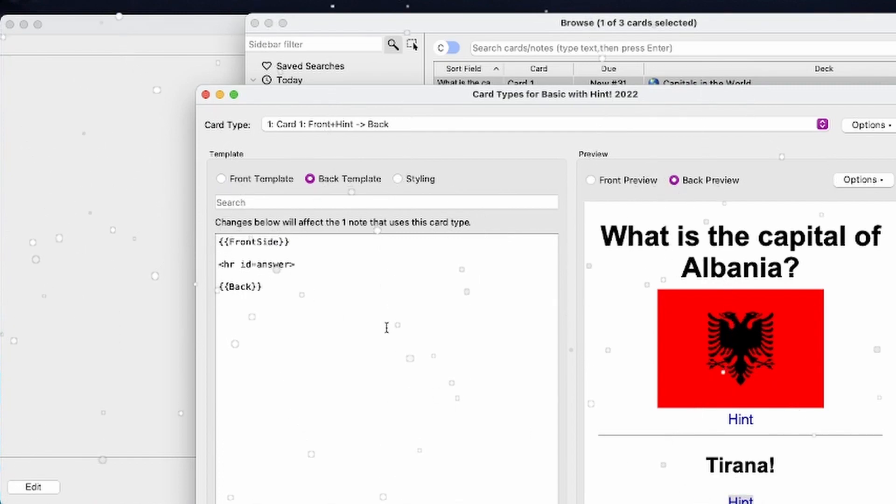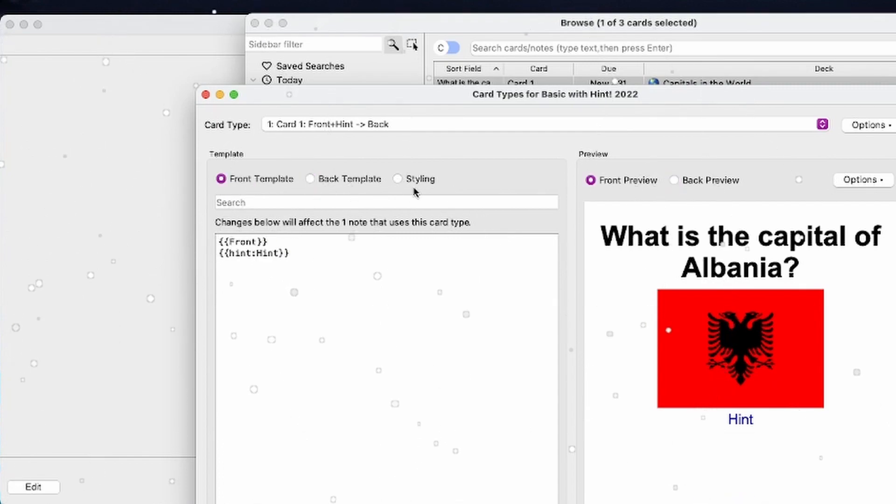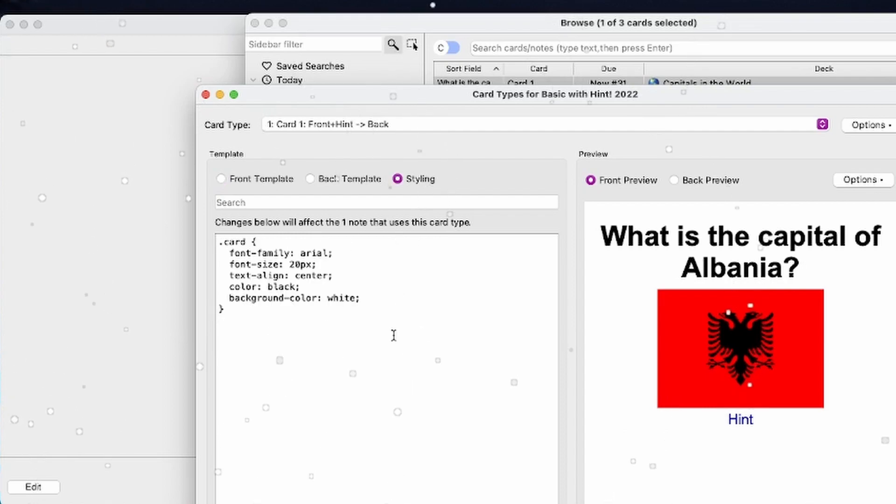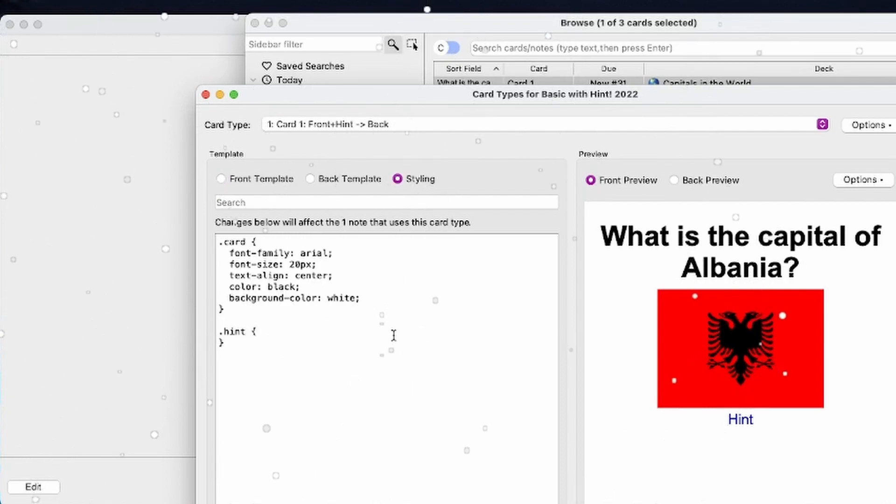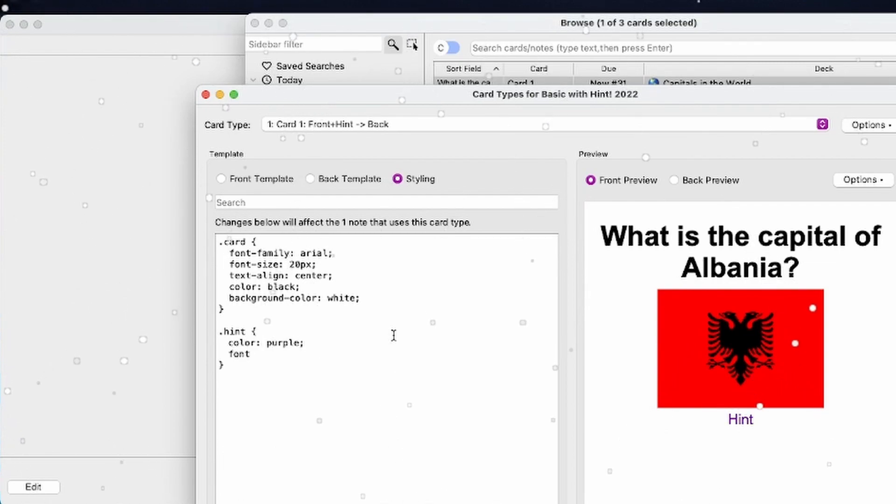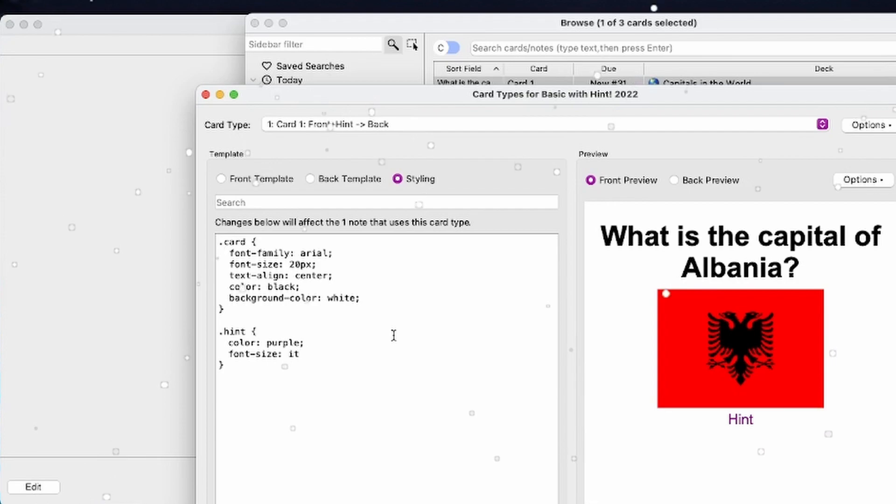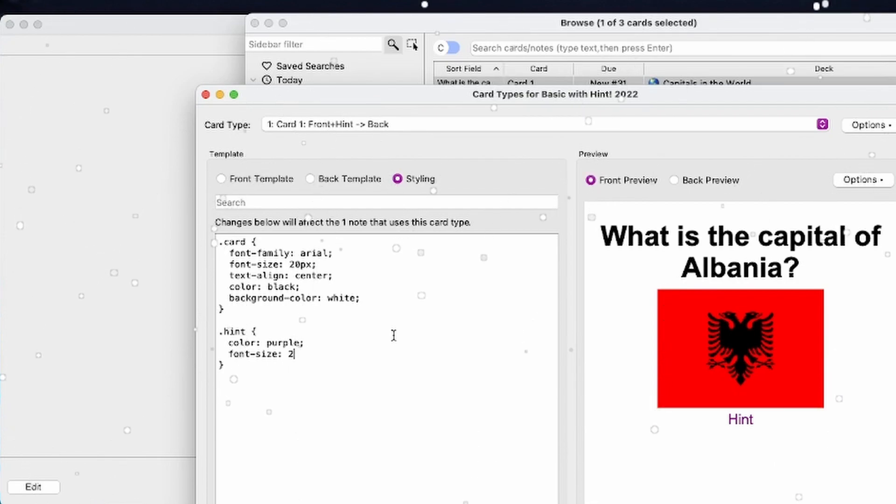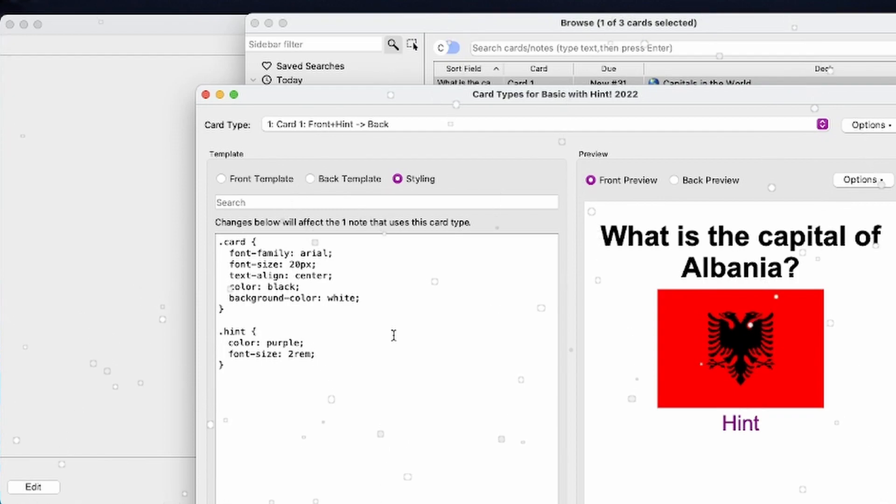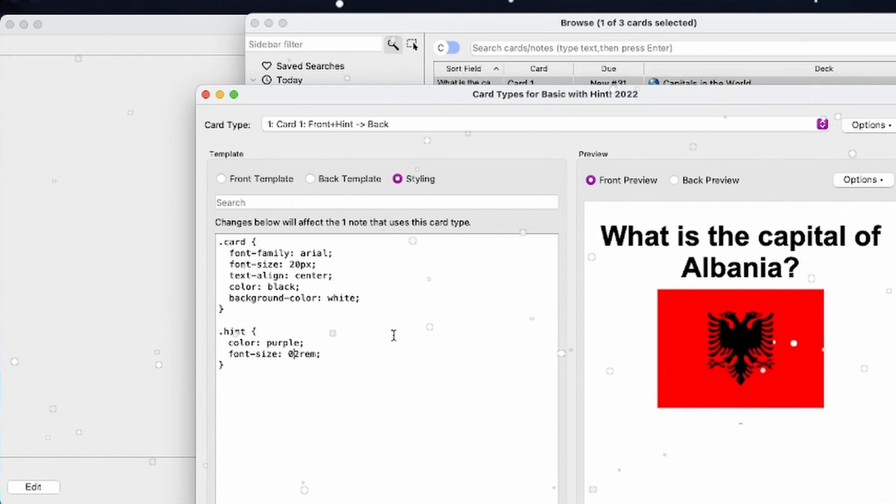you can see it shows up there. If you want to style it, you can target the hint class and, for example, set the color to purple. Font size to, let's say, 2rem if you want to make it that huge for some reason, or even smaller, 0.2. No, actually, that's too small.